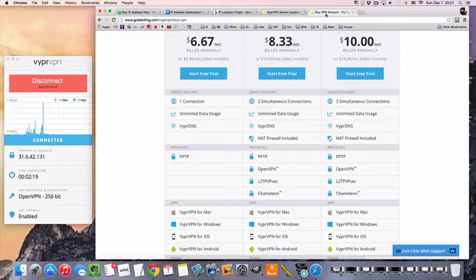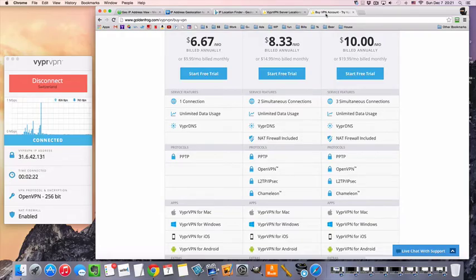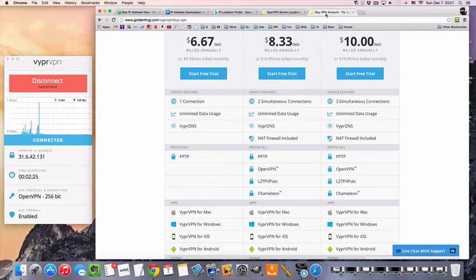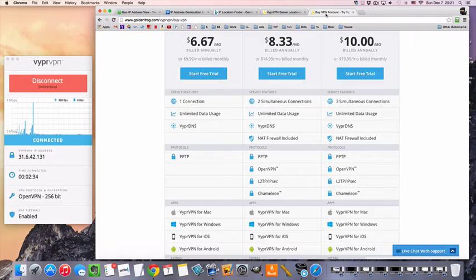You can check it out, see if it's going to work for you, see if you can access the Swiss websites that you want to access, or see if the speeds are to your liking. And then if it works out, you can go ahead and choose a package based on whatever your needs are.